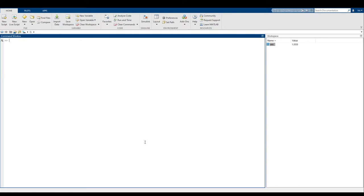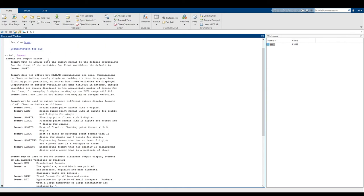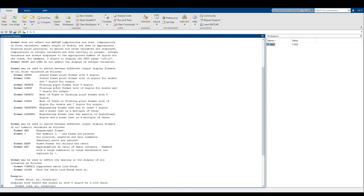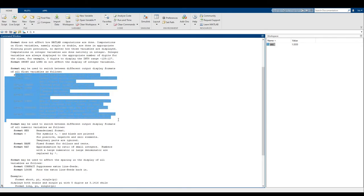Now, here's a command that will be extremely useful — it's called the help command. If you want to know what a command does, you can type help followed by the name of the command. So let's say we want help clc — that gives us a brief description of the command. Let's look at another one: help format. It tells us that the format command controls how numbers are going to be displayed, and it gives us all of these options for displaying numbers.